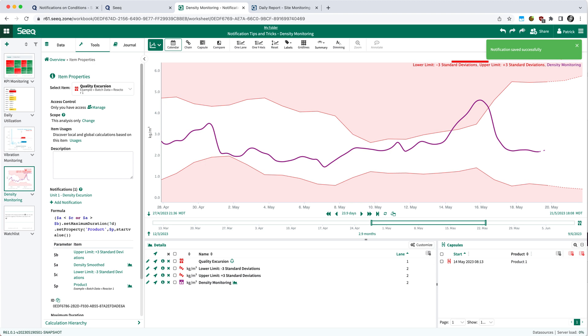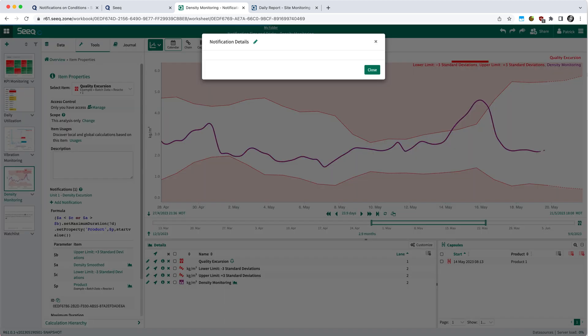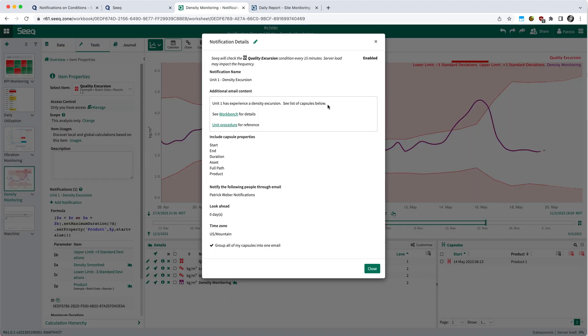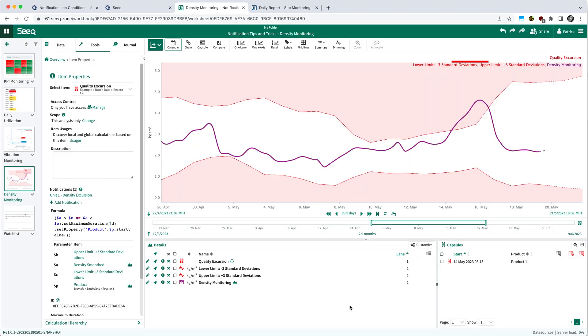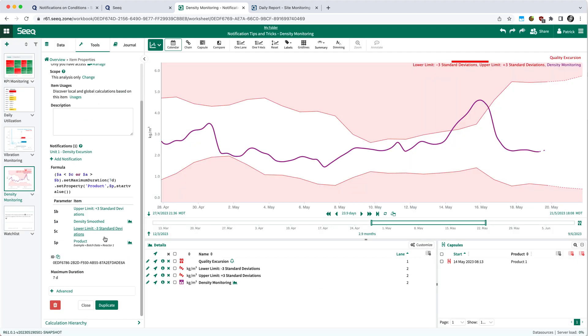Once your notification is saved, you can check the setup both in the item properties. So under notifications, you'll now see the notification that we just configured. And of course, you have the ability to edit that modal as well if you want to change things to the notification.